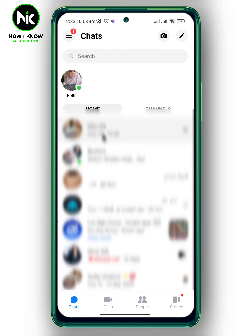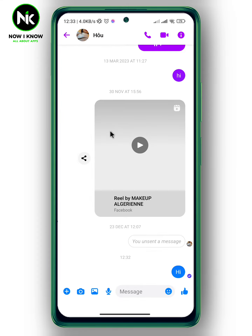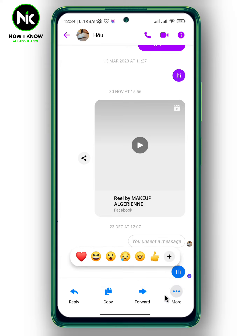I'm just going to choose a random chat, for example this one. So for example you sent a message to someone but then you've changed your mind and you want to delete it. Let's say I want to delete a specific message. All you need to do is tap and hold on the message, and it will pop up with options: reply, copy, forward, and more. Tap on more.